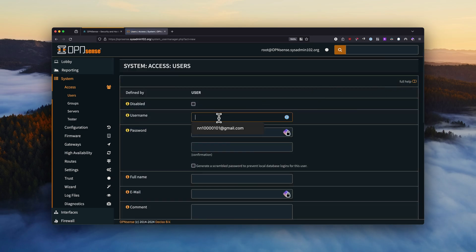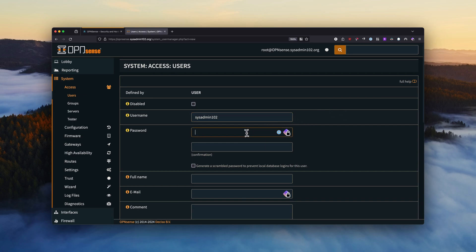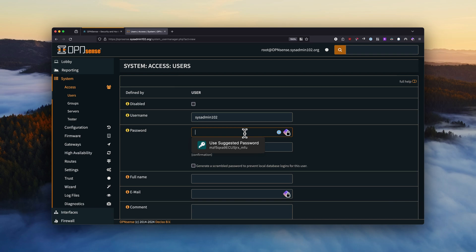And we're going to call it SysAdmin102. And it's best recommended that you use a strong password. Of course, strong passwords are difficult to remember, so I recommend that you use a password manager. You can use the offline password manager such as KeePass. It's open source and available on almost all platforms. However, if you want to use an online password manager...